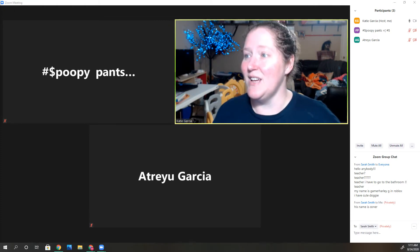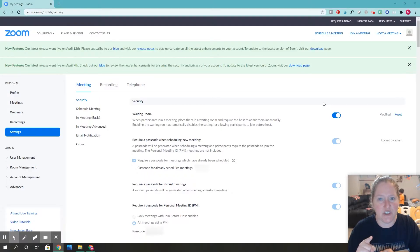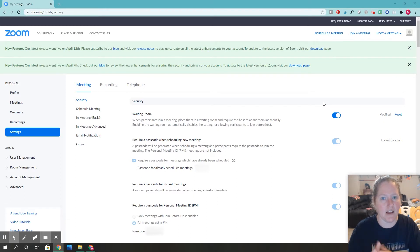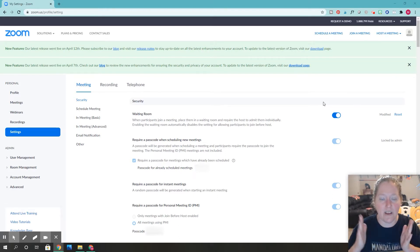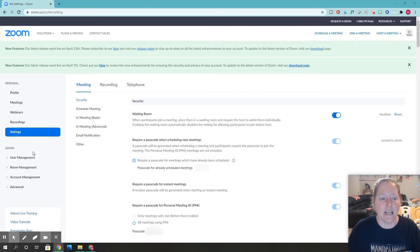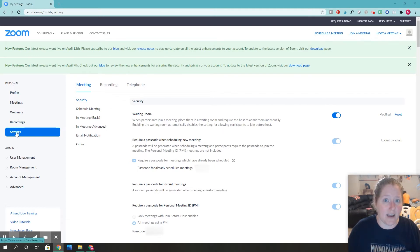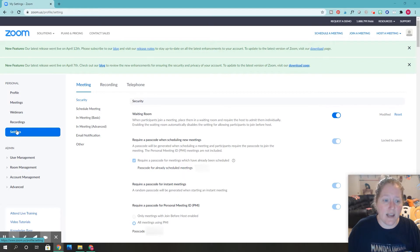First, you need to go to www.zoom.com and log in. You can see I'm already there. Then you need to click on settings.